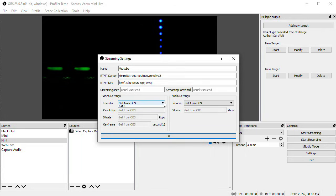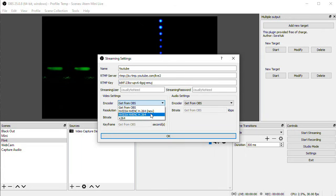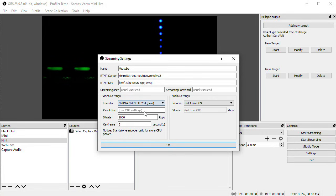But if I switch this to an encoder, and I'm going to select the NVIDIA NVENC encoder, which will run on my graphics card, that means I will have my Facebook stream encoding on my CPU, and my YouTube stream encoding on my graphics card.